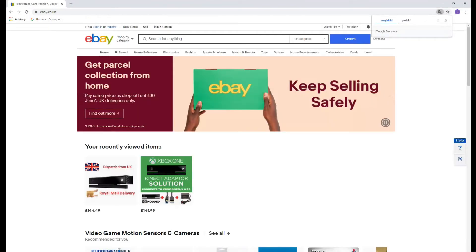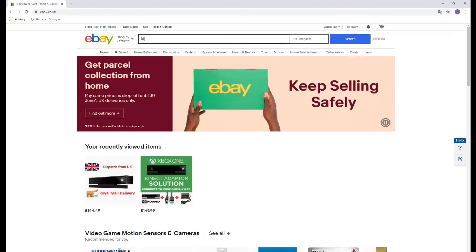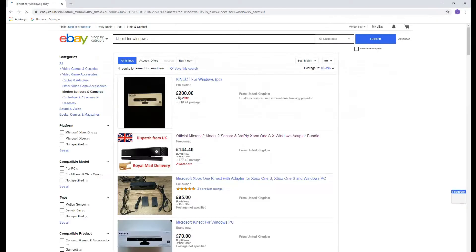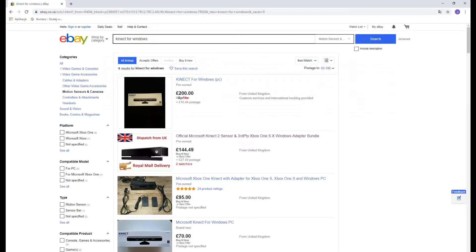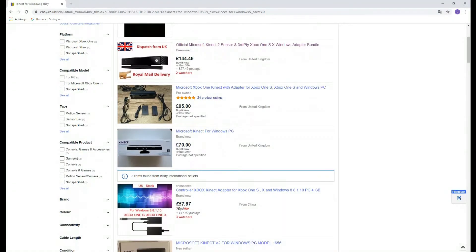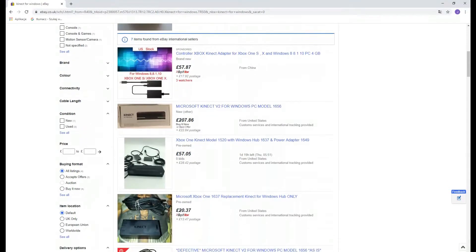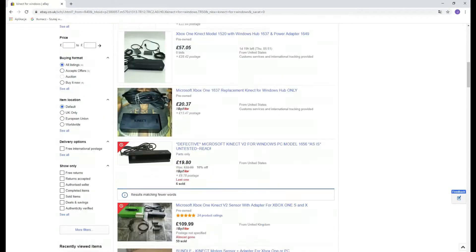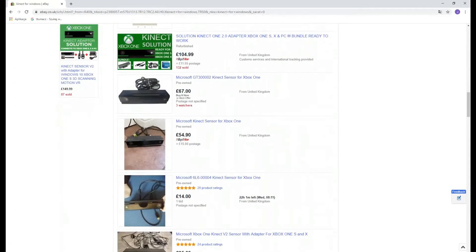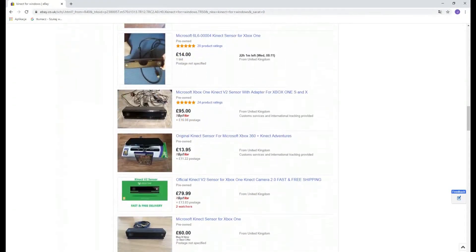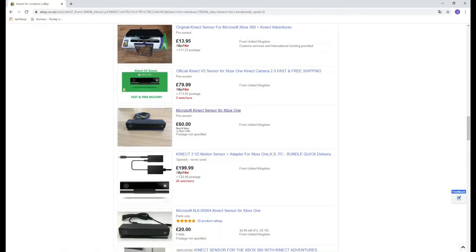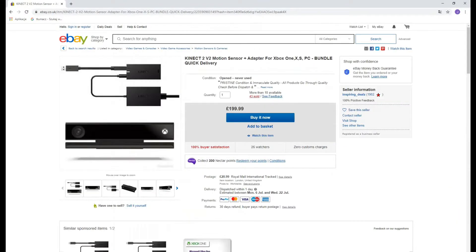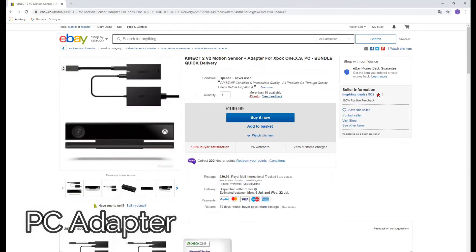The sensor is a second generation Kinect for Windows. A Kinect 2 for Xbox One will do as well, but you will need an additional USB 3.0 PC adapter to connect it to your computer.